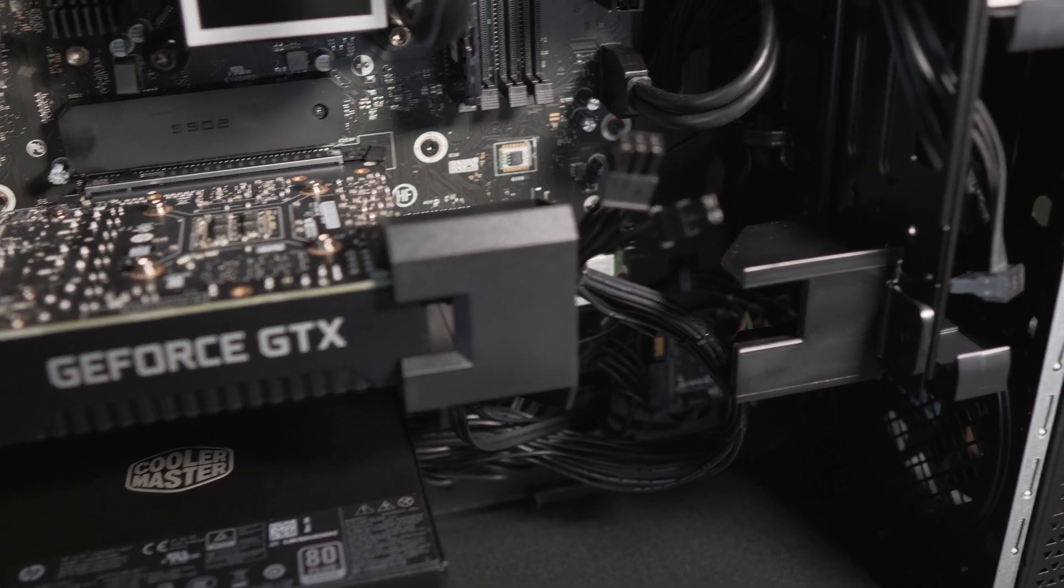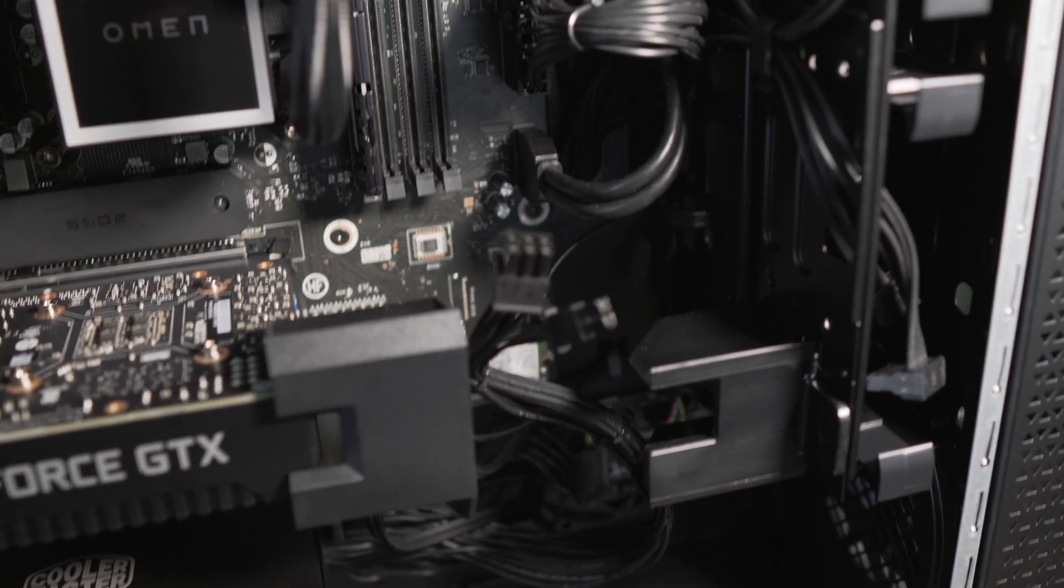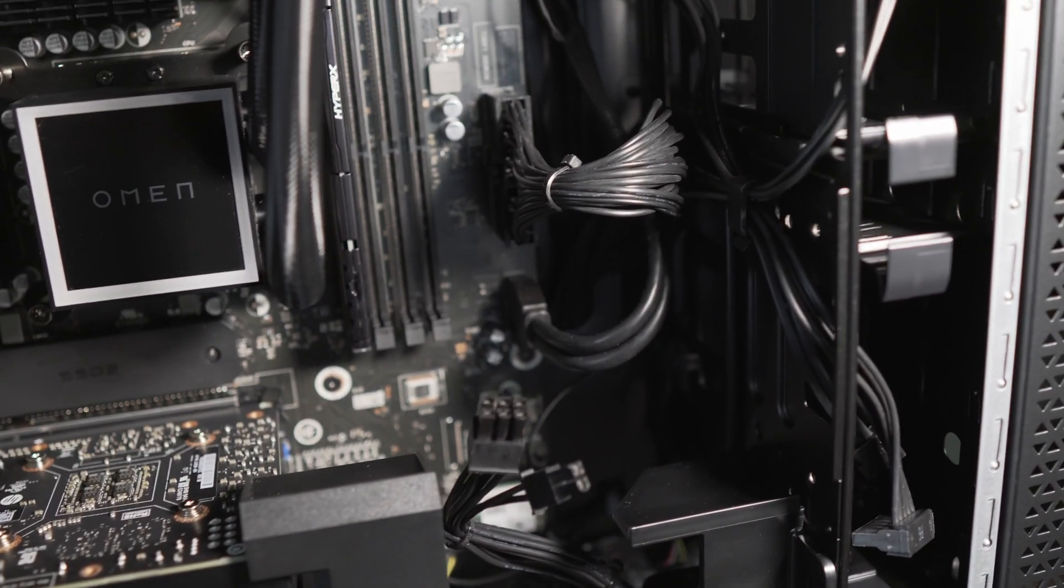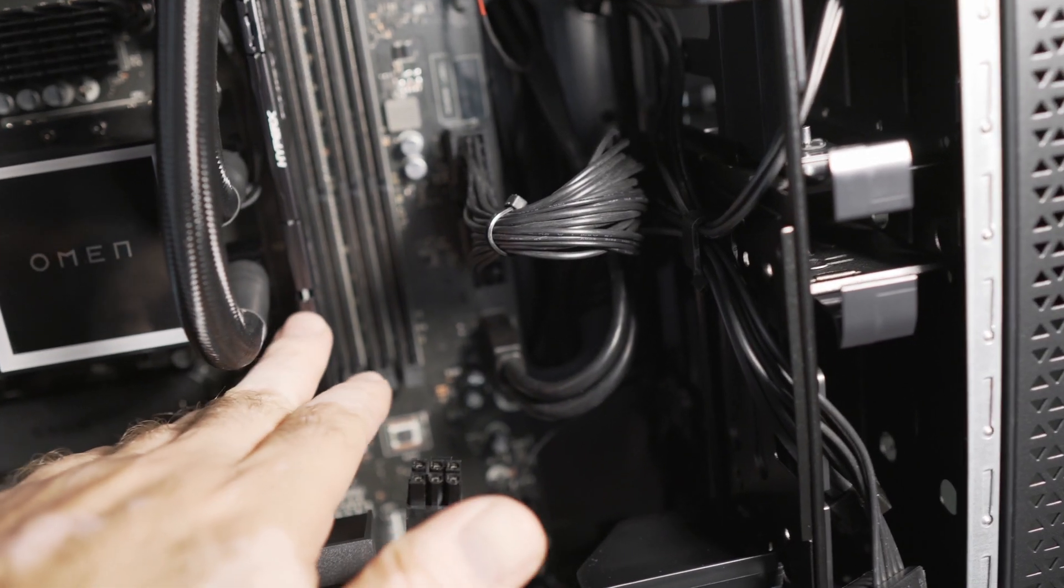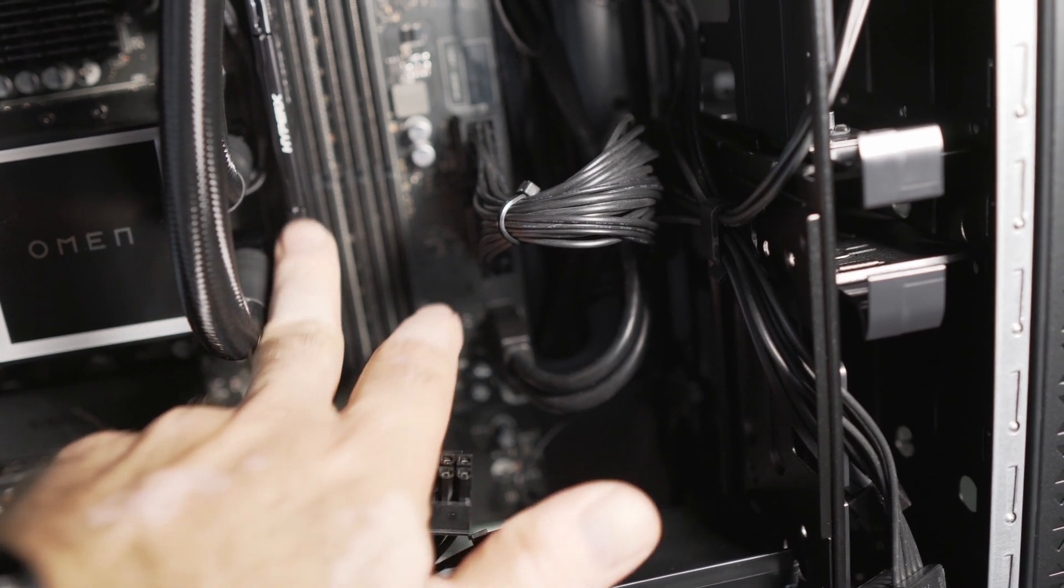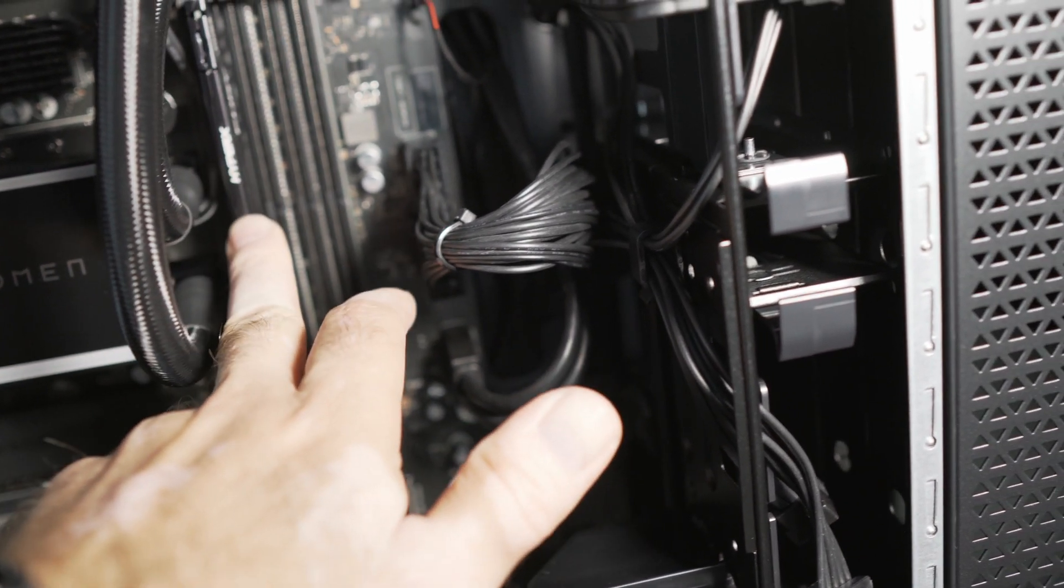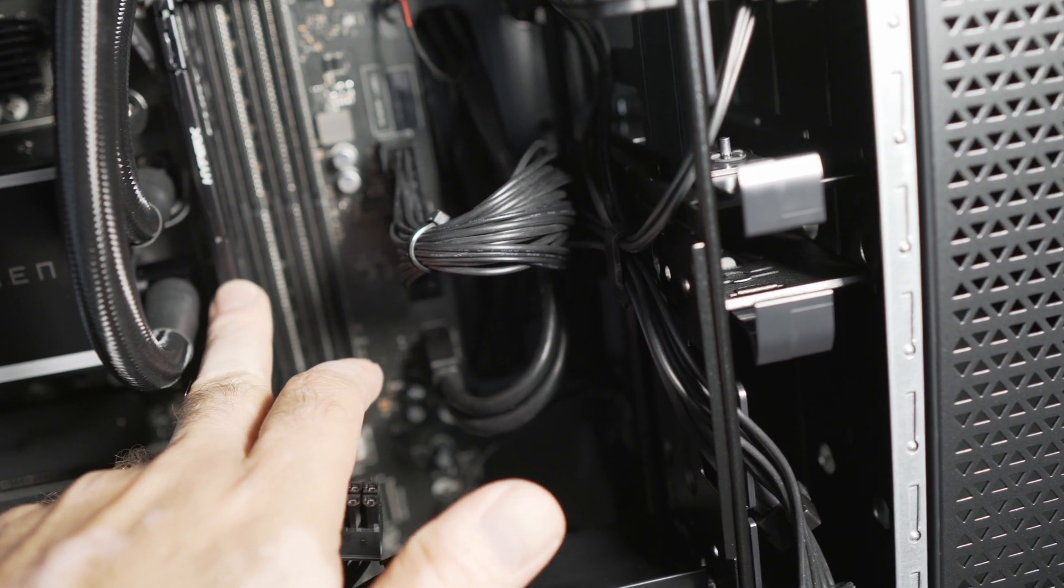Last thing to mention is the RAM. I only grabbed the version with one stick of HyperX 3200 MHz DDR4 RAM, and that's it for now.